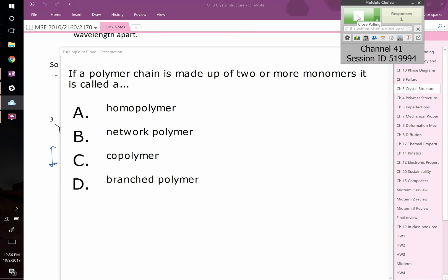How about this one: if a polymer chain is made up of two or more monomers, it is called a homopolymer, network polymer, copolymer, or branched polymer?